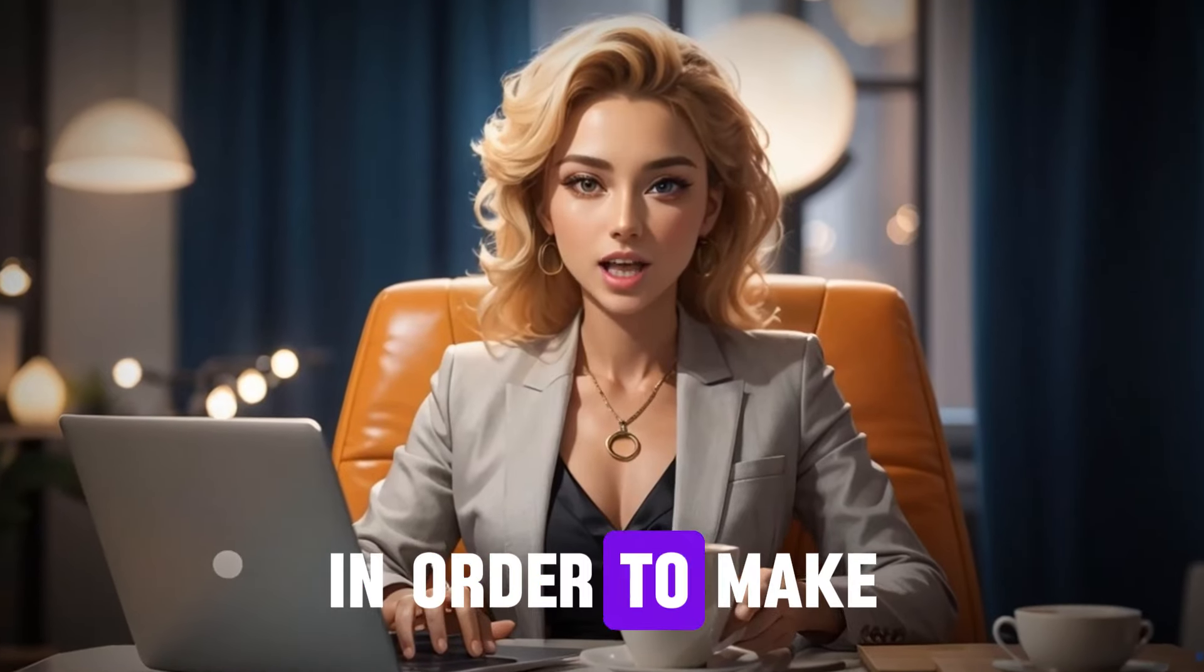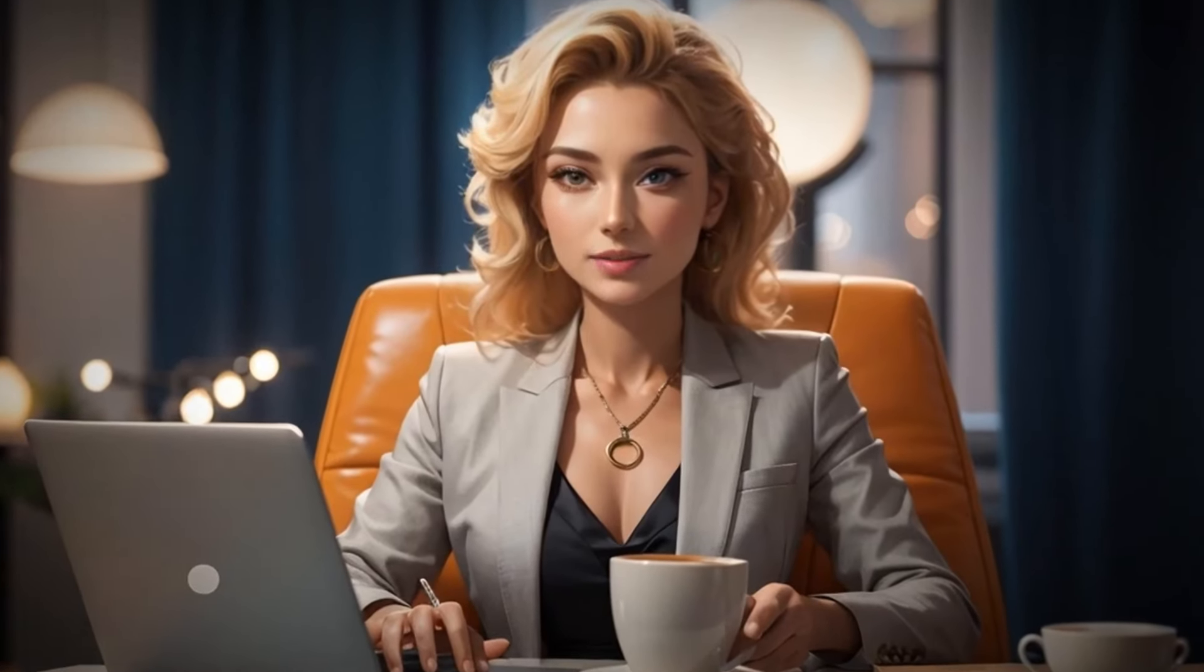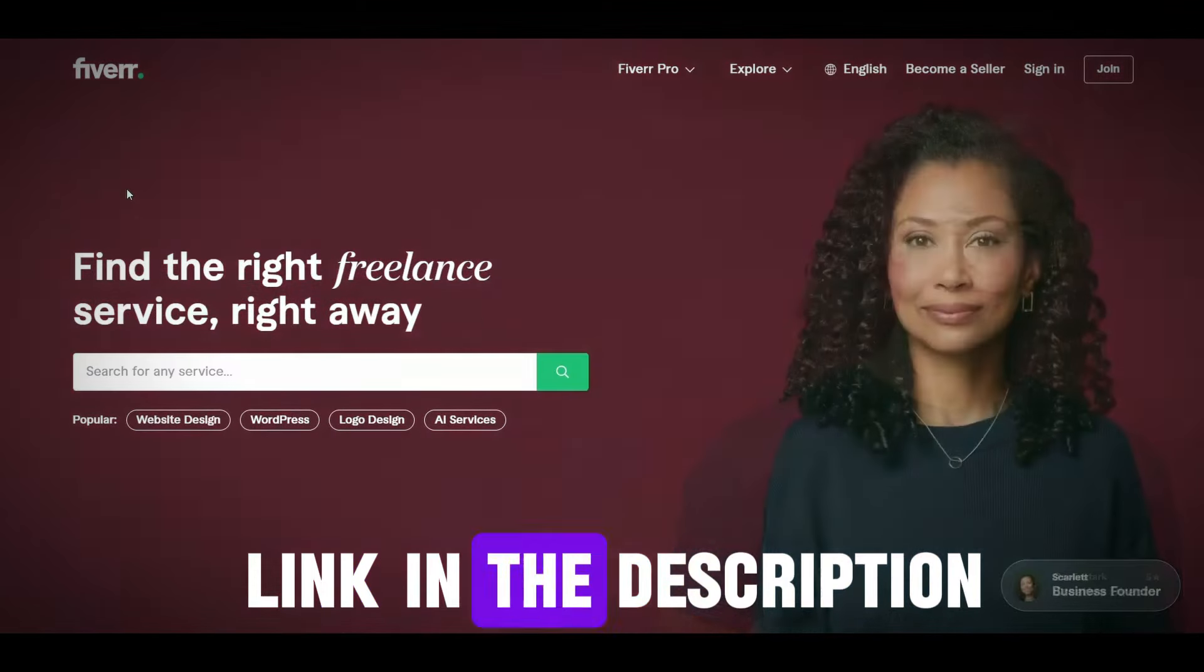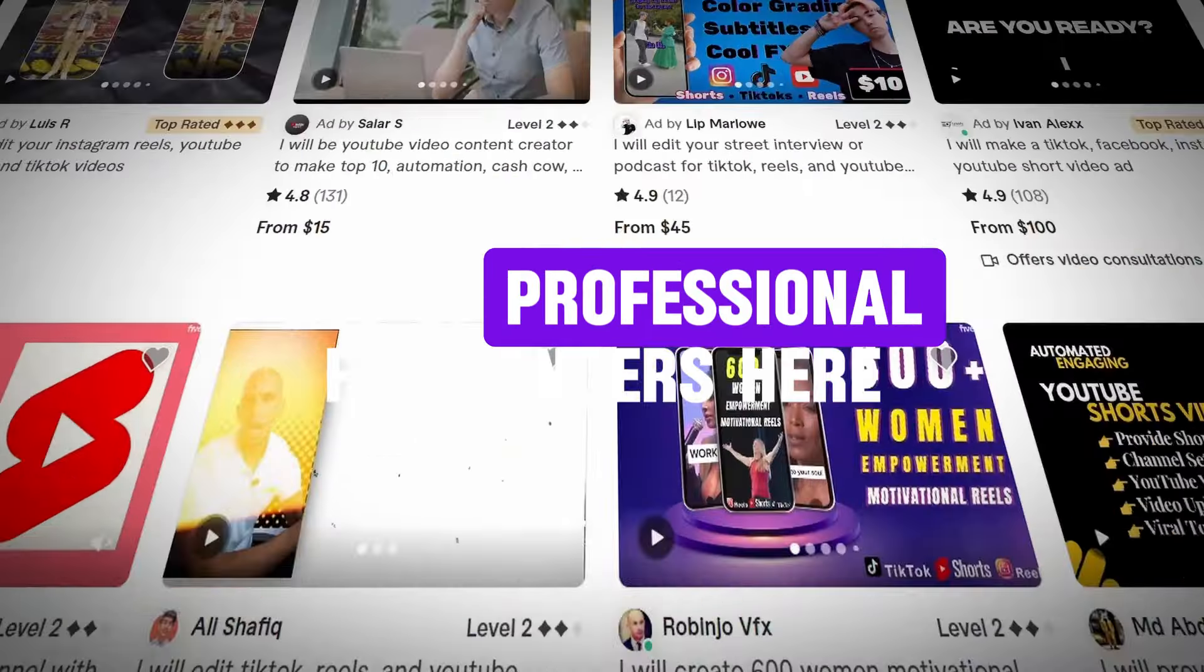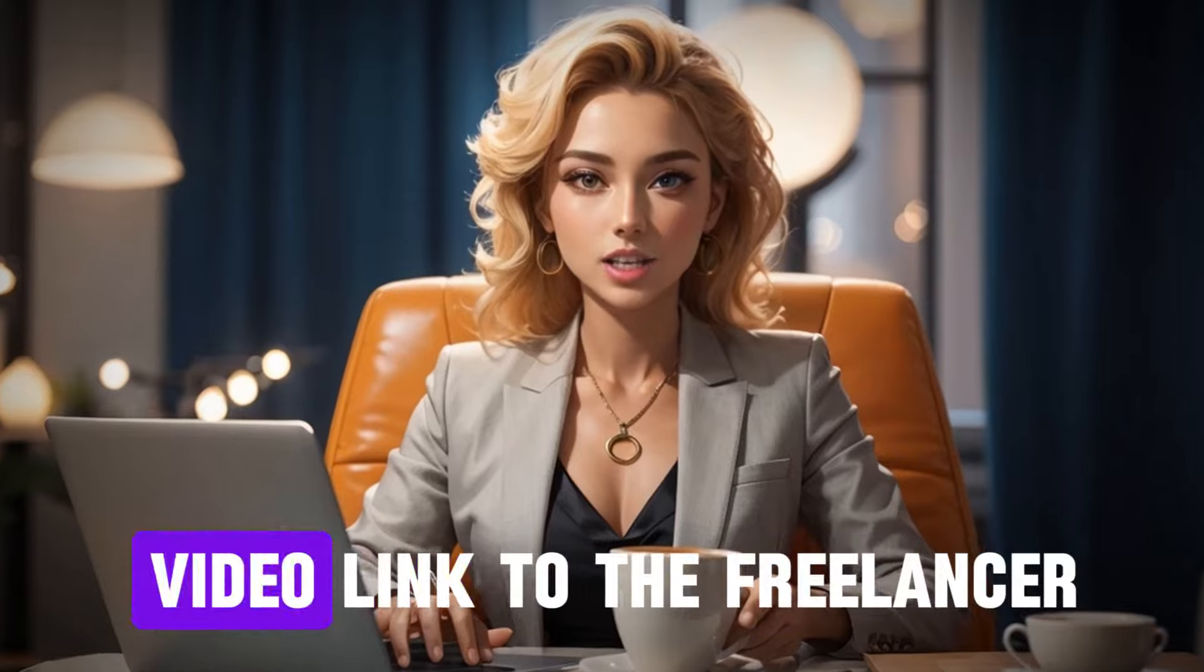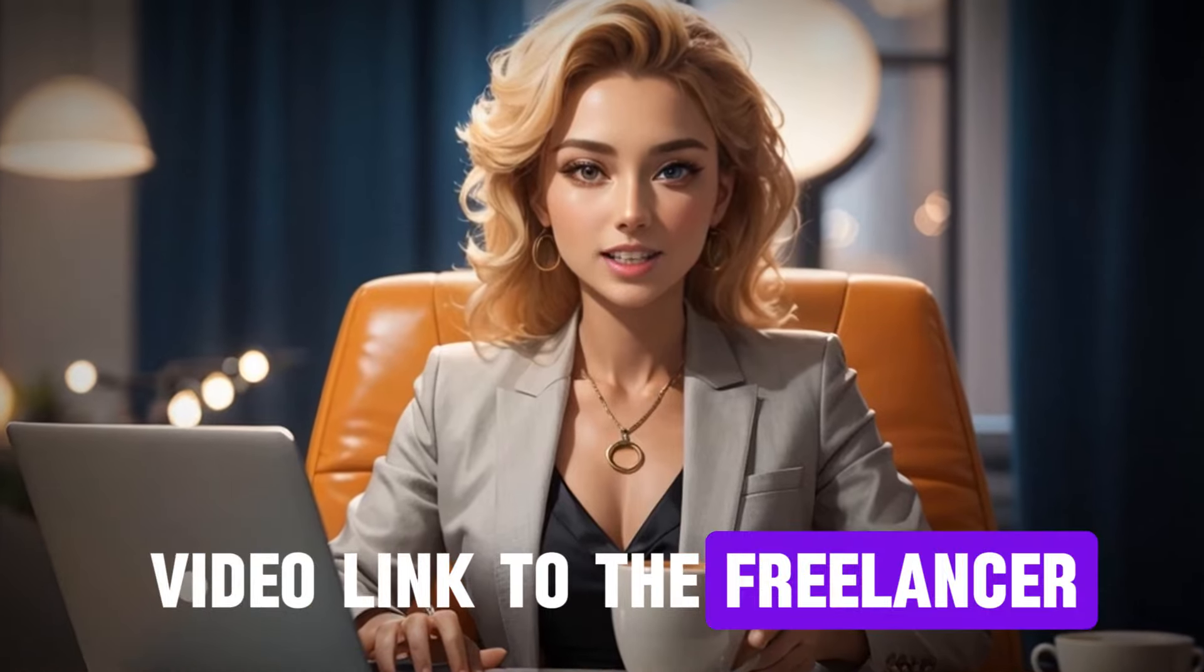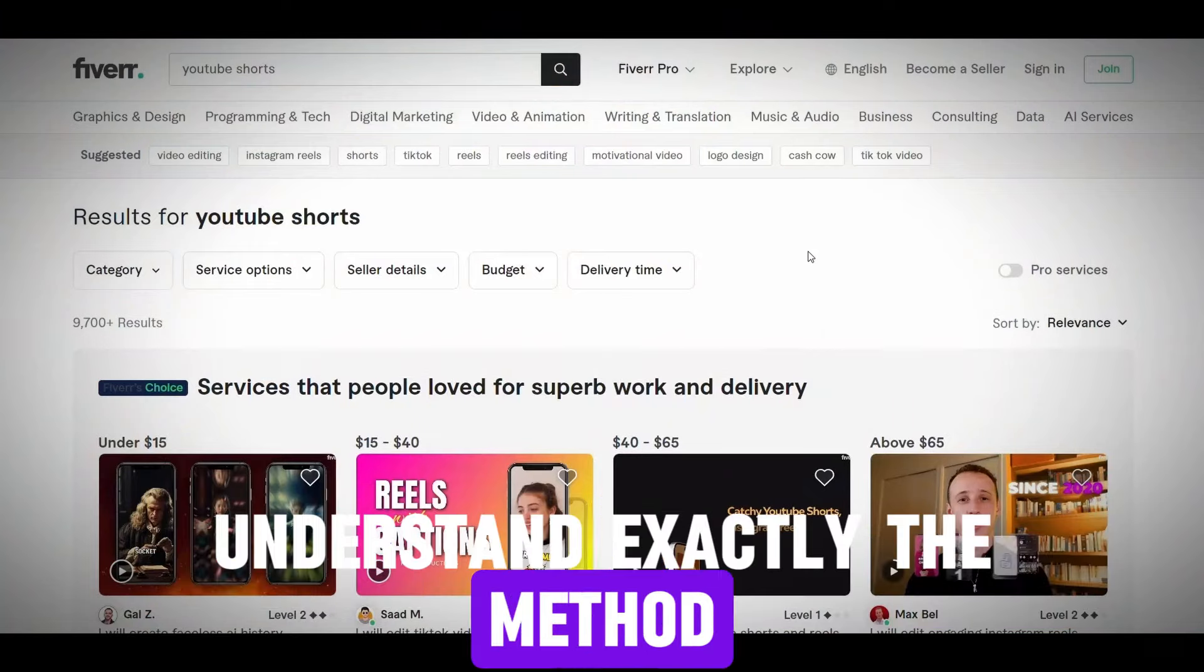Finally, how to turn this method into passive income. In order to make this method a source of passive income, you can hire a freelancer who will create these shorts for you through a website like Fiverr for example. I will put its link in the description. You will find a lot of professional freelancers here. You can send this video link to the freelancer so that he can understand exactly the method.